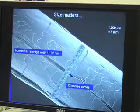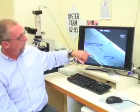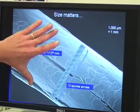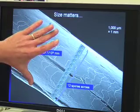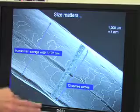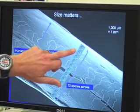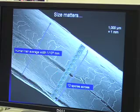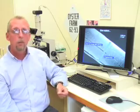To give you some sort of reference point for size: this is the width of a human hair, about one-tenth of a millimetre thick, and across it there are 12 of these spores of these muscle-liquefying parasites.